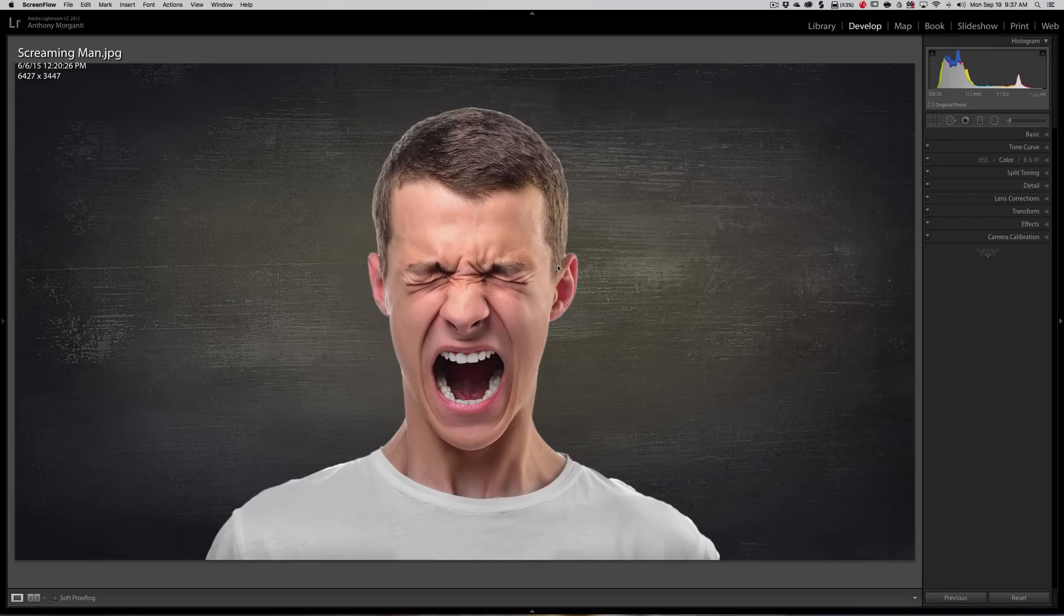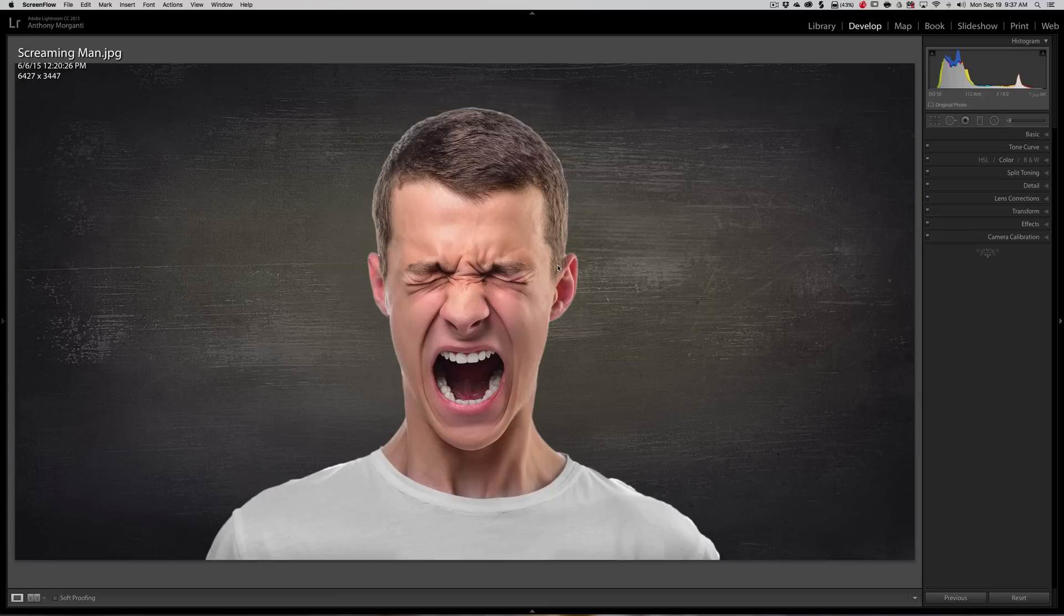We're going to use this image of this young guy. I'm in Lightroom. You know I always start out in Lightroom even if I'm going to do some Photoshop work.